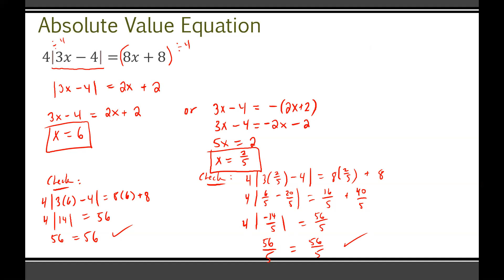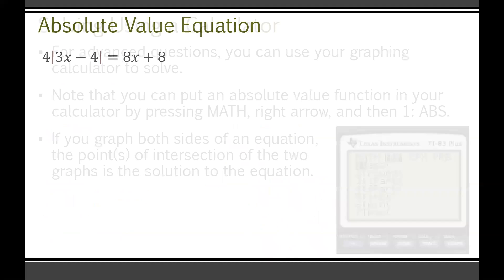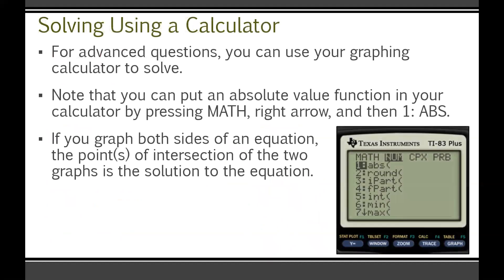These are annoying because there's a lot of work, and you do have to check everything. For advanced questions though, you can actually use your graphing calculator to solve. If I didn't say you had to show algebraic work, you could just use your graphing calculator — and I'm going to show you how.